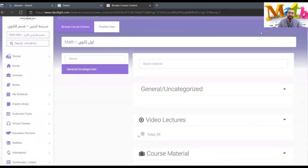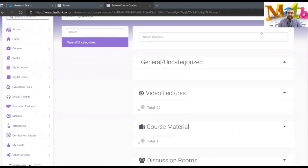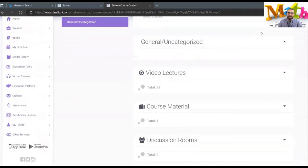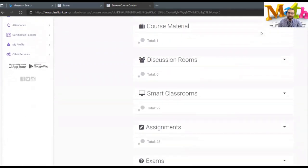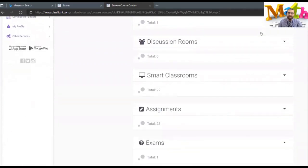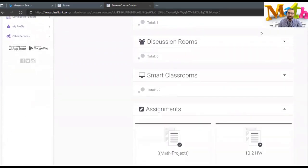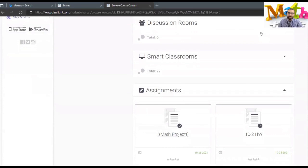Everything related to math will appear here, as you can see. Go to the assignment and the math project will appear.